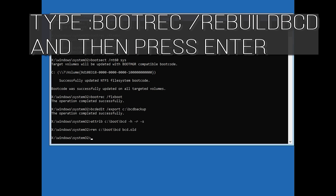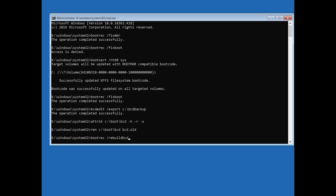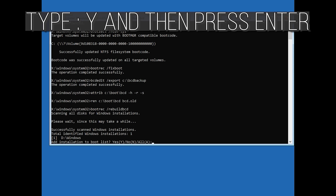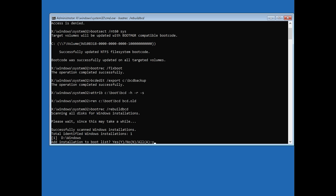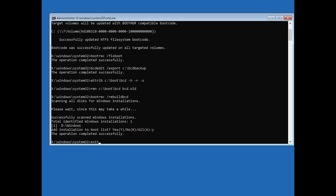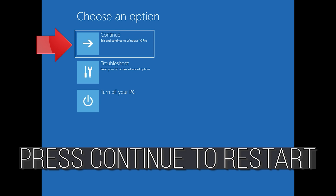Type 'ren C:\boot\bcd bcd.old' and then press Enter. Type 'bootrec /rebuildbcd' and then press Enter. Type Y and then press Enter. Type EXIT and then press Enter. Press Continue to restart.